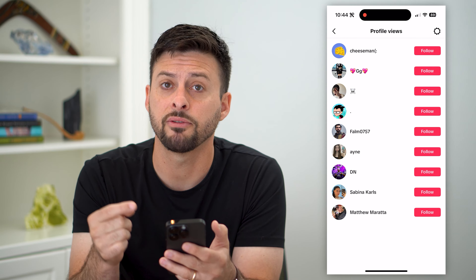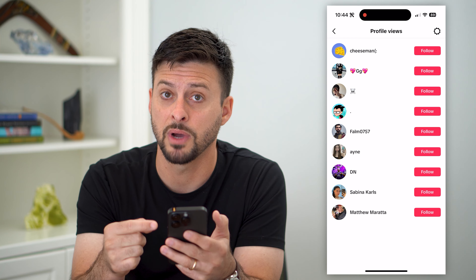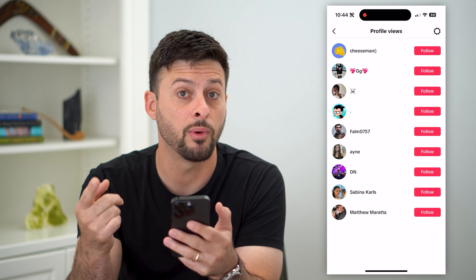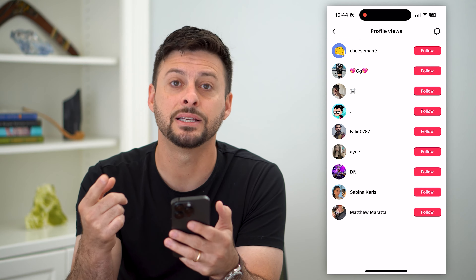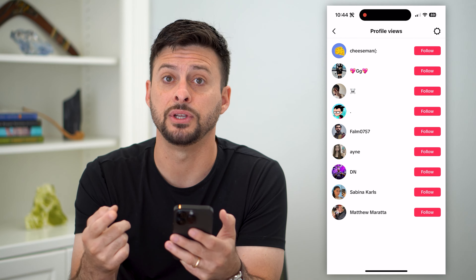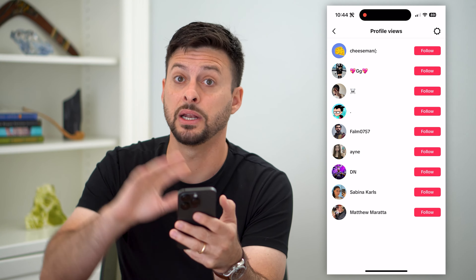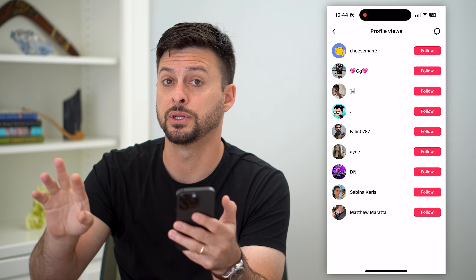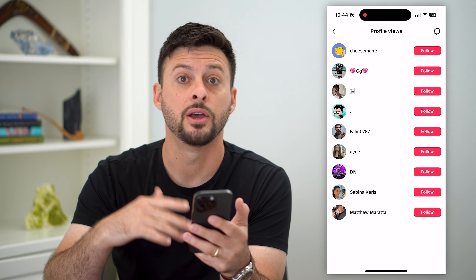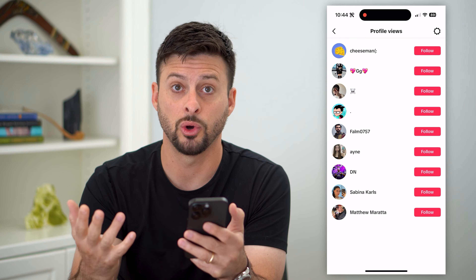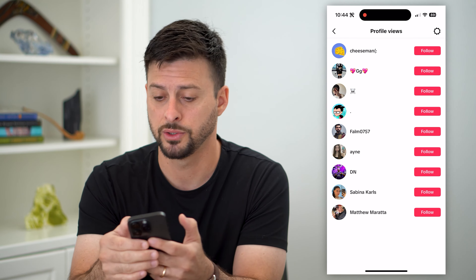So this is everybody that's viewed my profile. However, it's an opt-in feature. So basically, I need to opt in, and the other person needs to opt in for this to show up and work.